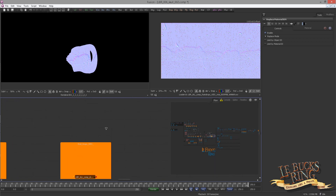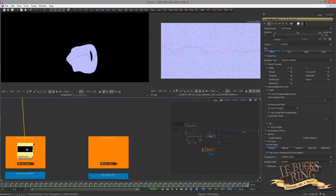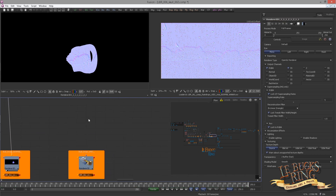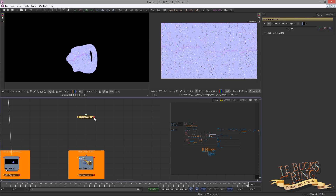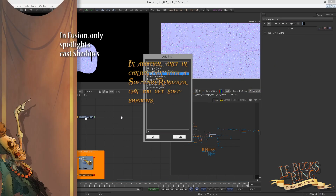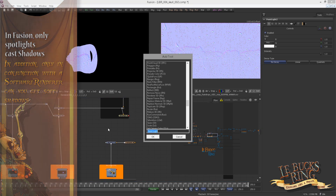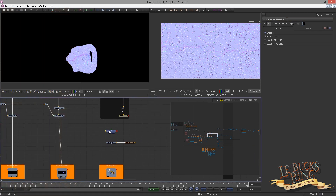Again, we copy the previously used renderer over, paste it into our box, and then drop in a Merge 3D and hook it into the renderer. Now since we want to have specularity we will need a light. We don't need shadow, so a point light is sufficient. Hook it into the Merge 3D, then zoom out a bit.